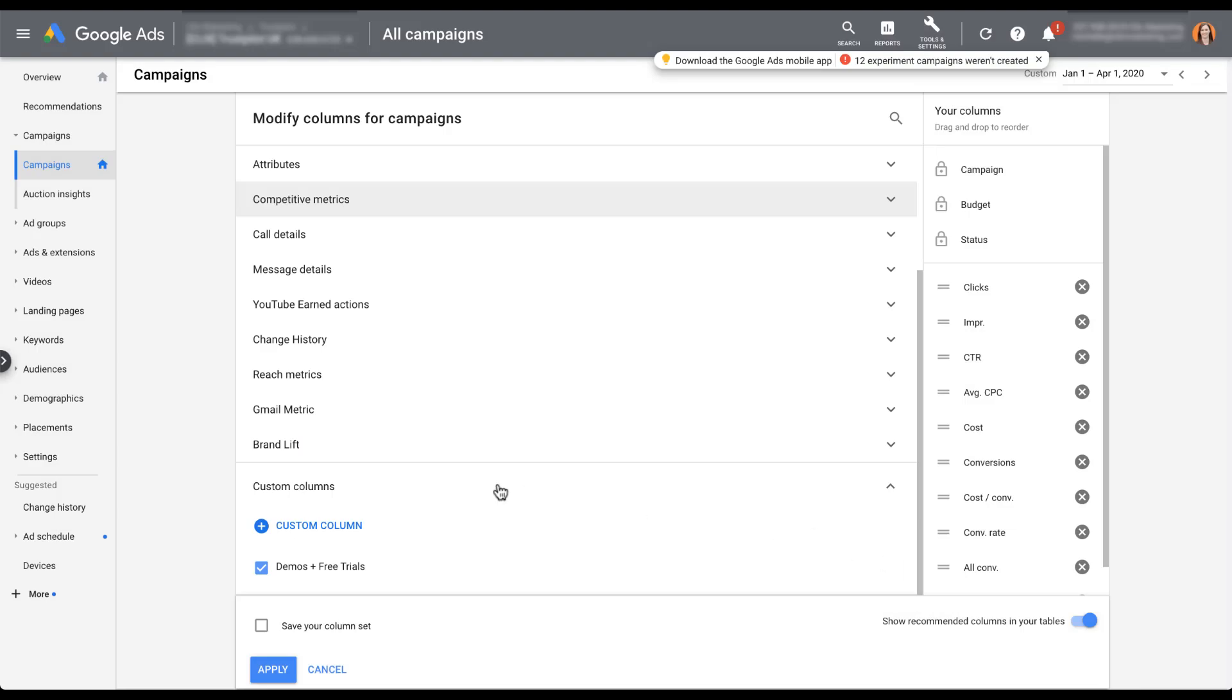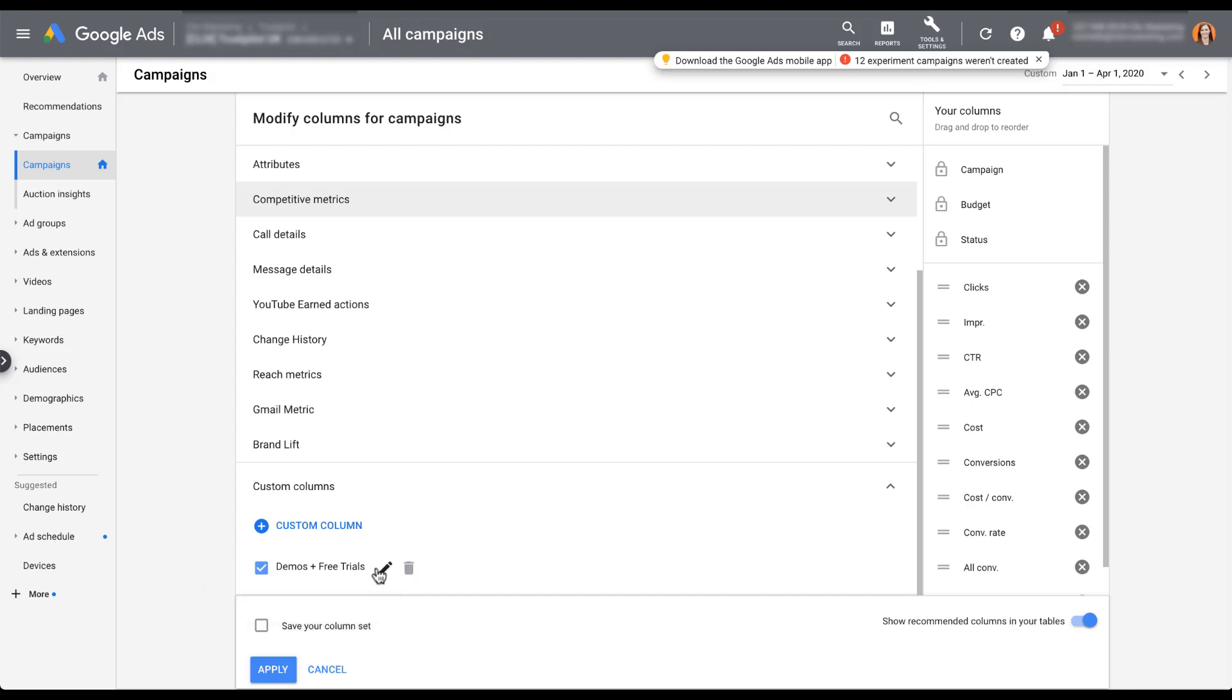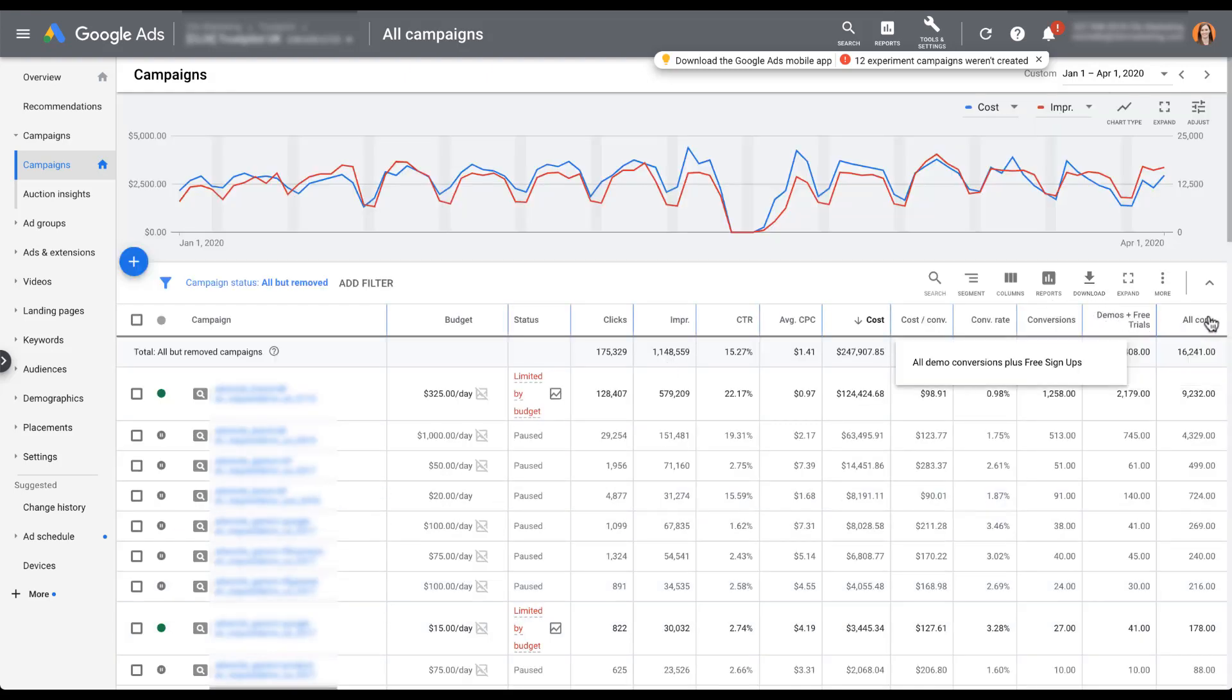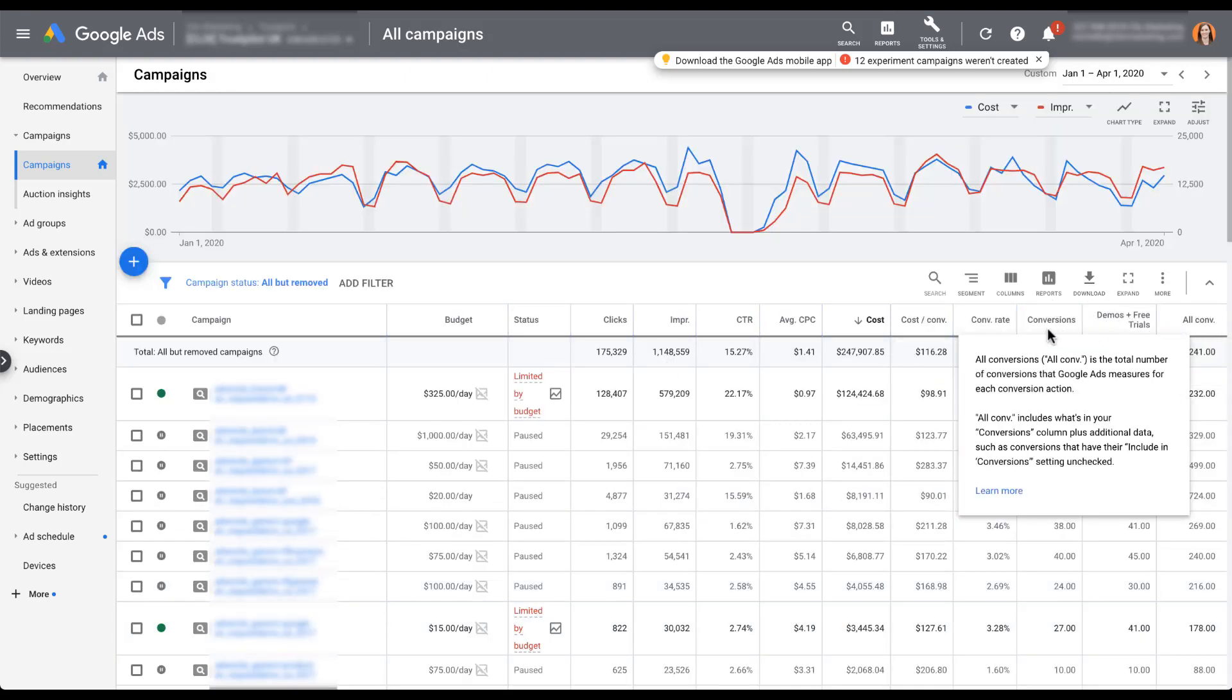Once you've clicked save, you'll notice that the demos plus free trials is showing up here. And when I hover over it, it has the description that I gave it. The other thing you'll notice is that when you hover over it, there is a pencil that will open up the same editor that we just had if you need to make any changes, or you can delete it by clicking the trash can. But for now, let's check out what it looks like.